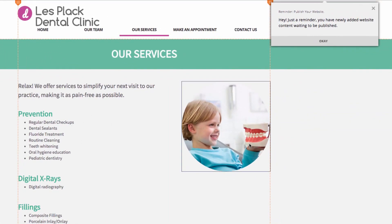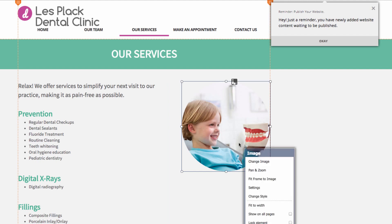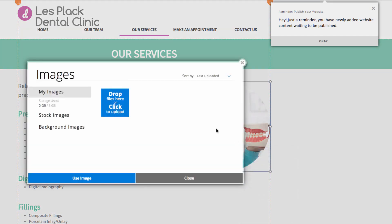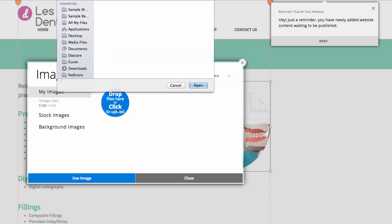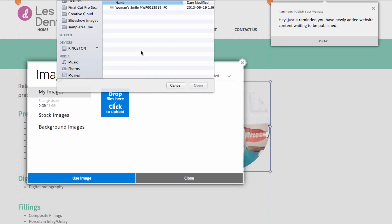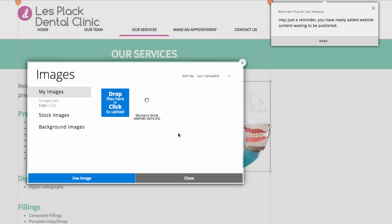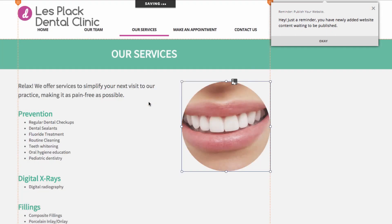Firstly we'll be changing this image by uploading our own image. So I can click on this image and choose change image. And instead of choosing our stock images I'm going to click drop files here or click to upload. And I have an image here. So I'll click on use image.